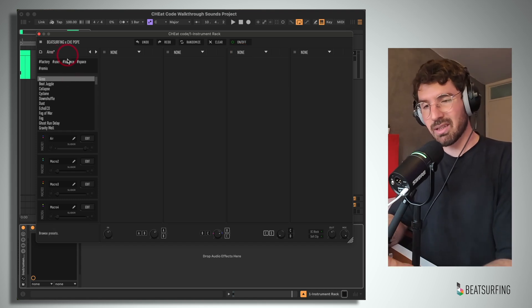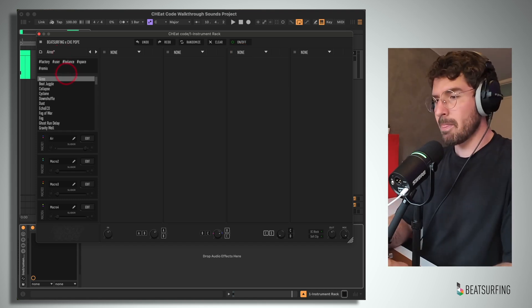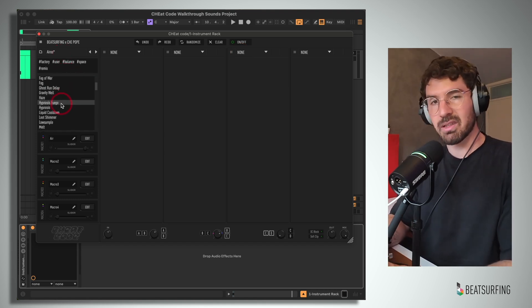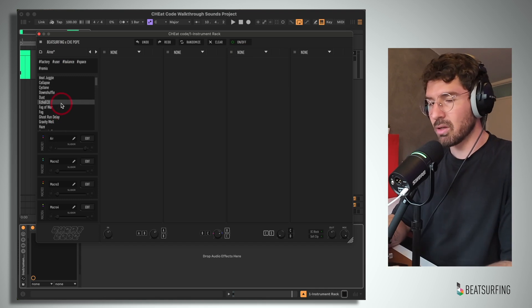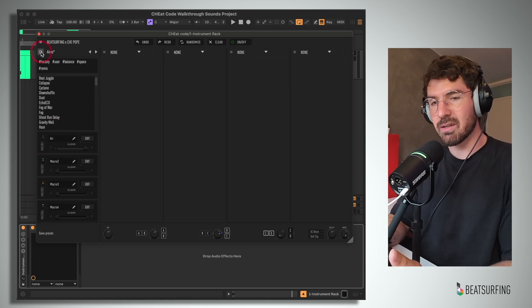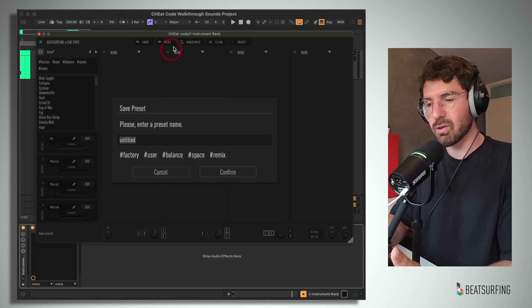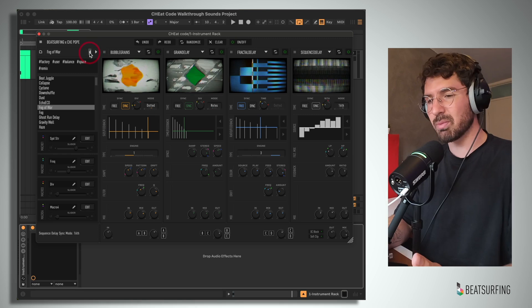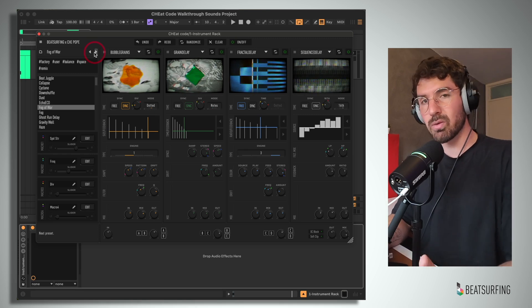Next, we have this presets section. Here, you can load one of the many presets that the team have made, or you can save and load your own here. Simply clicking on a preset, or one of these buttons up here will load a preset.